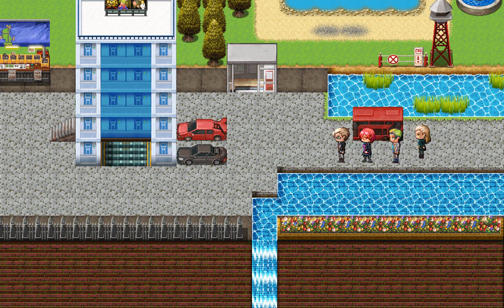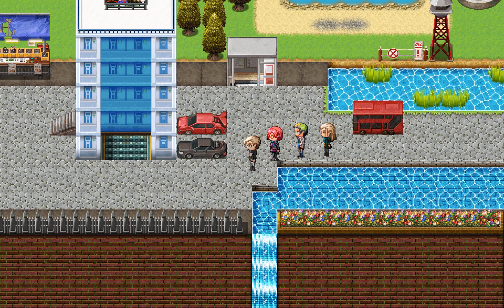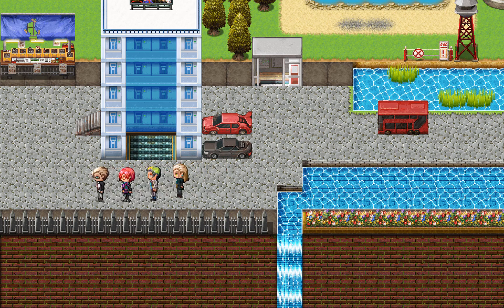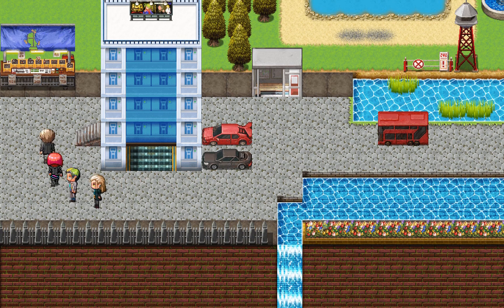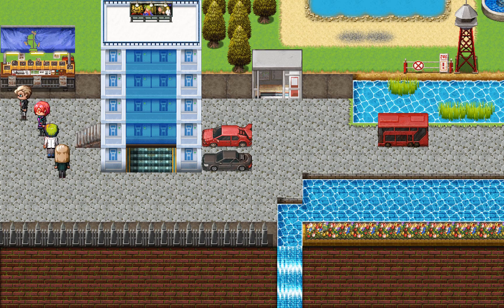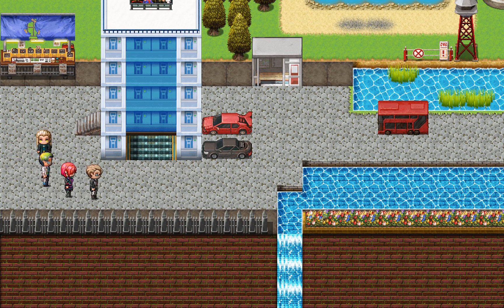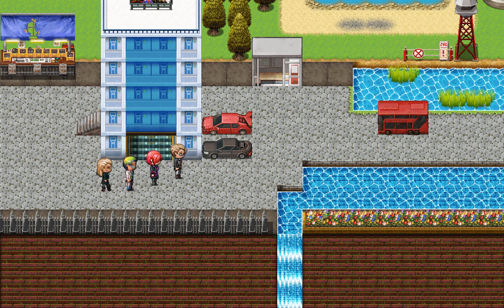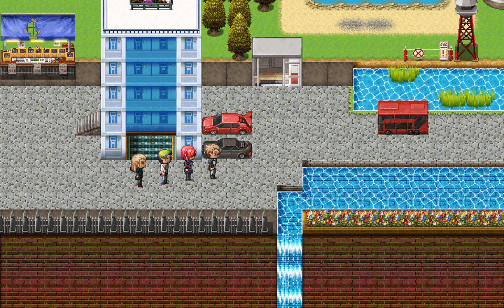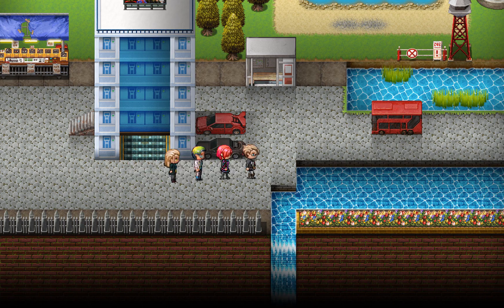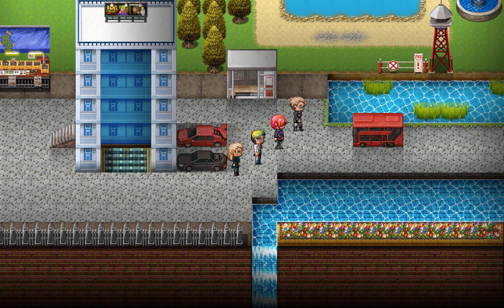This right here is a basic map made using MZ's RTP. In this video I'm going to show you how to use a special tileset to add shadows to this map and make it look much more attractive.